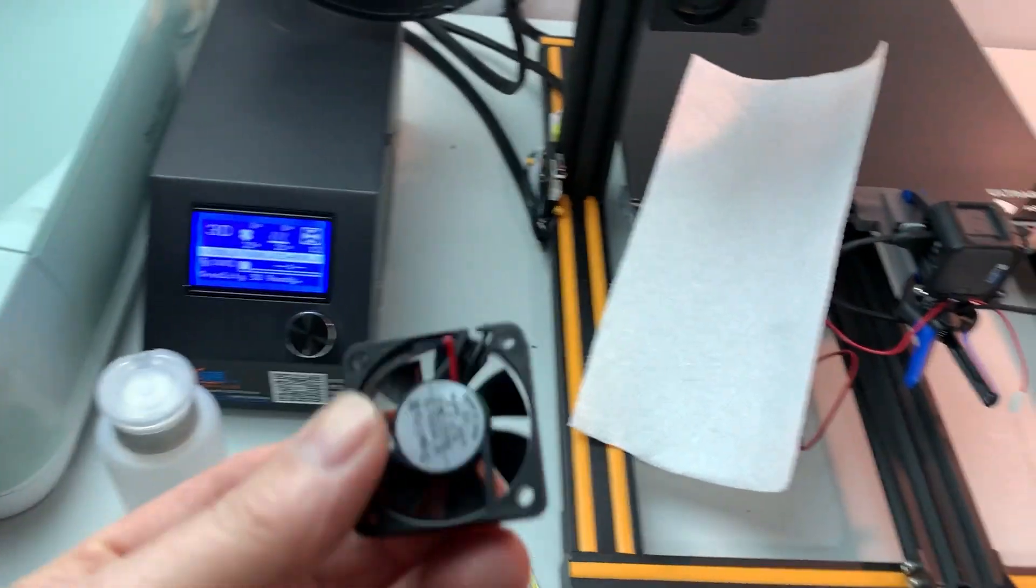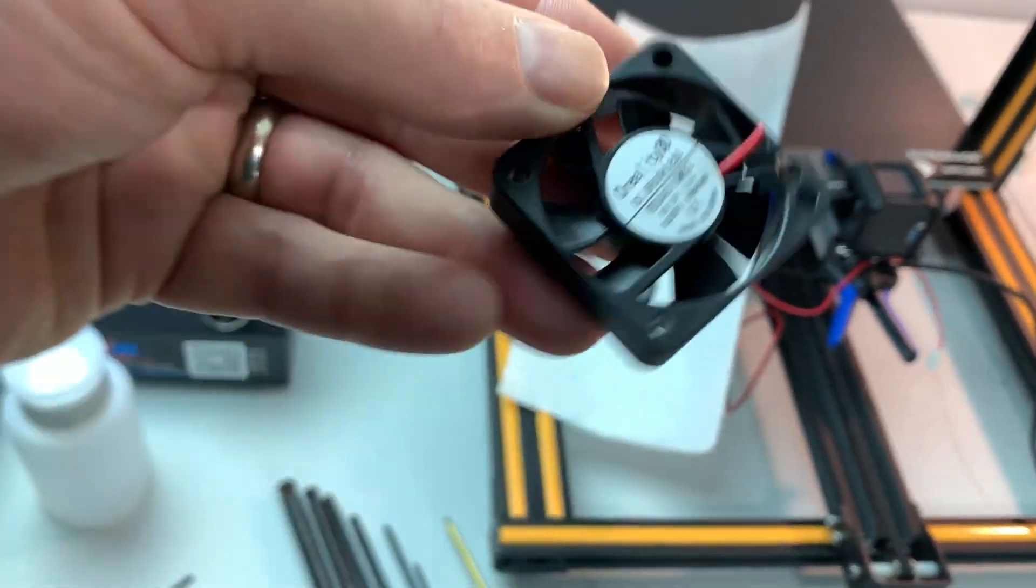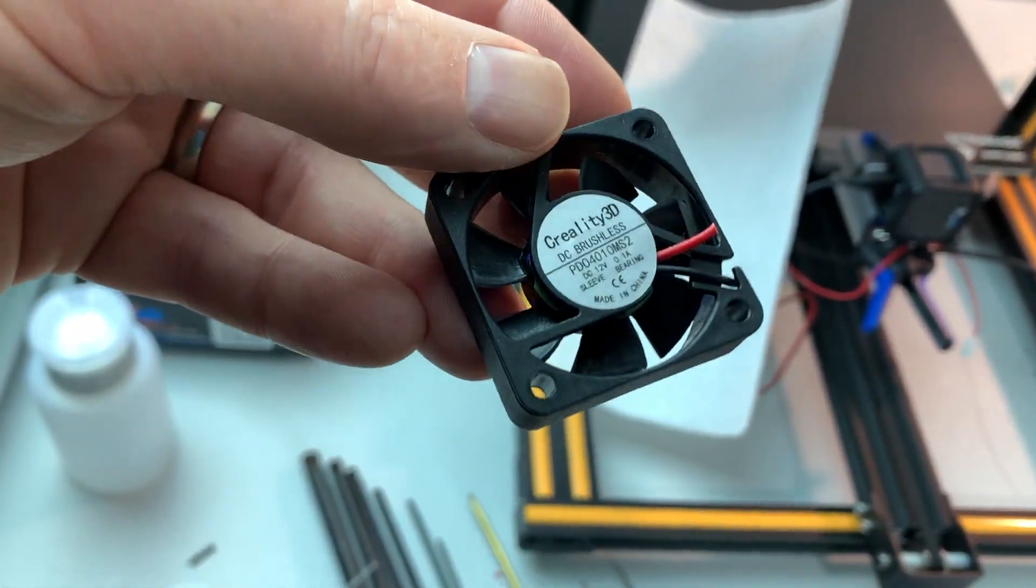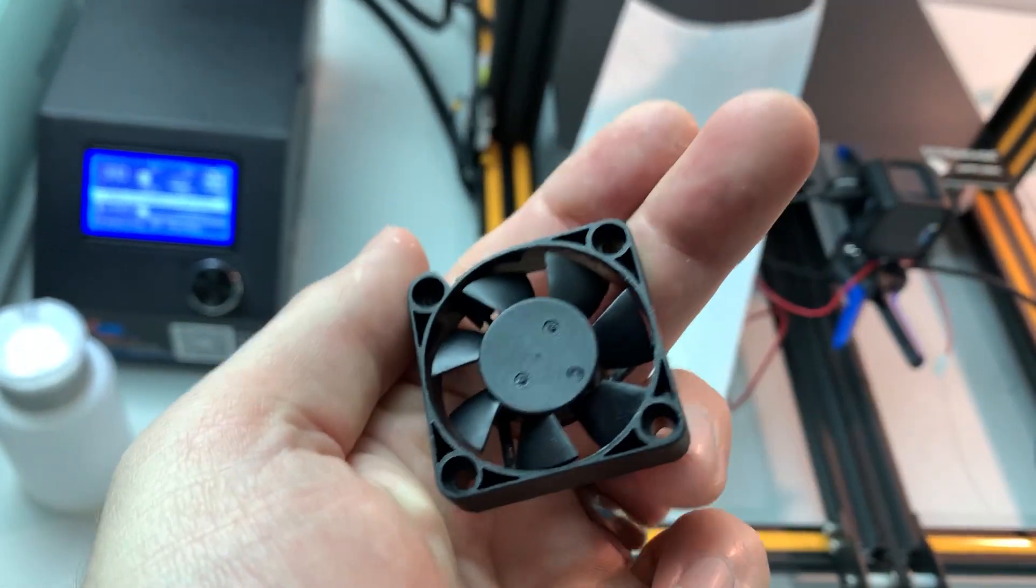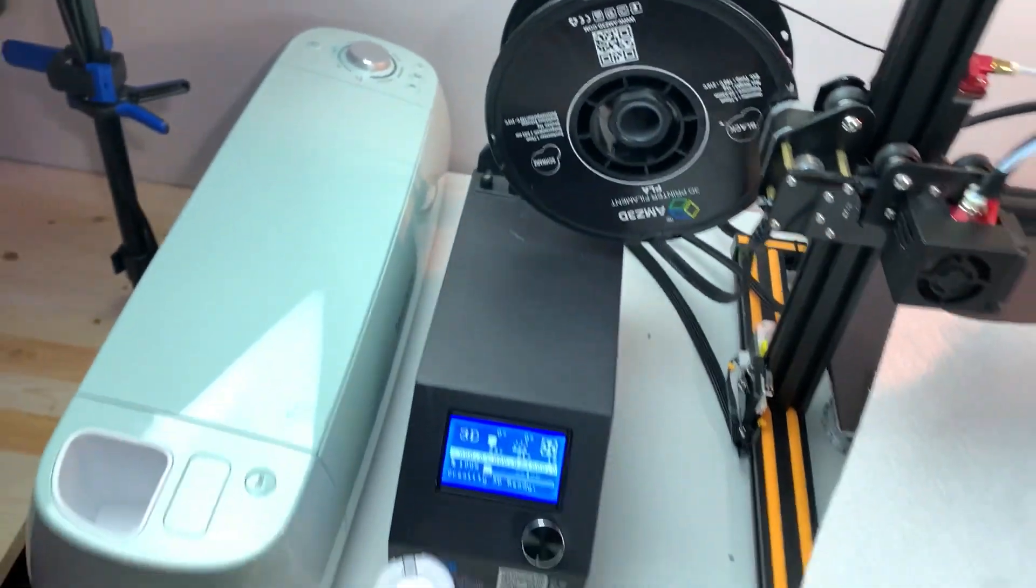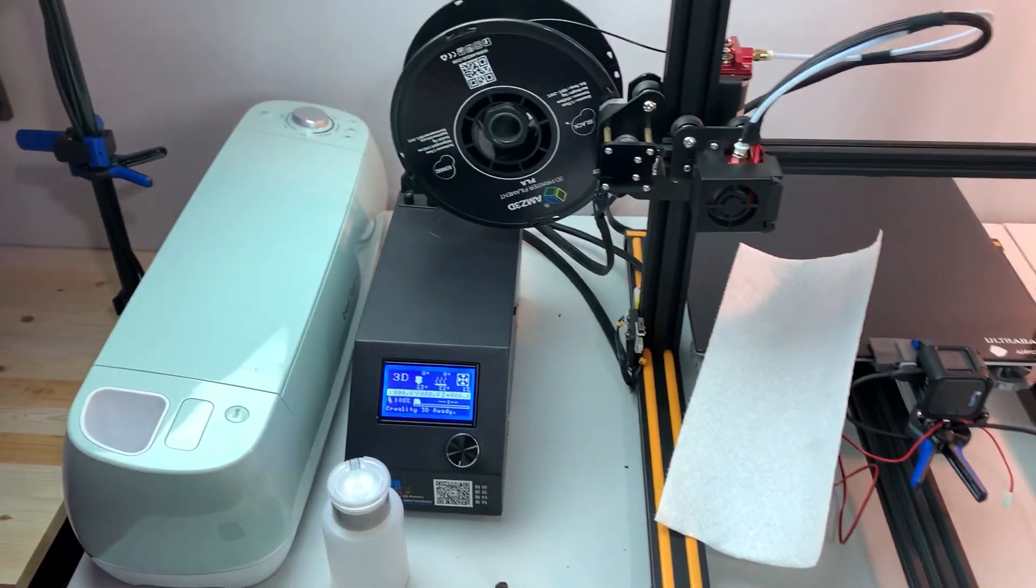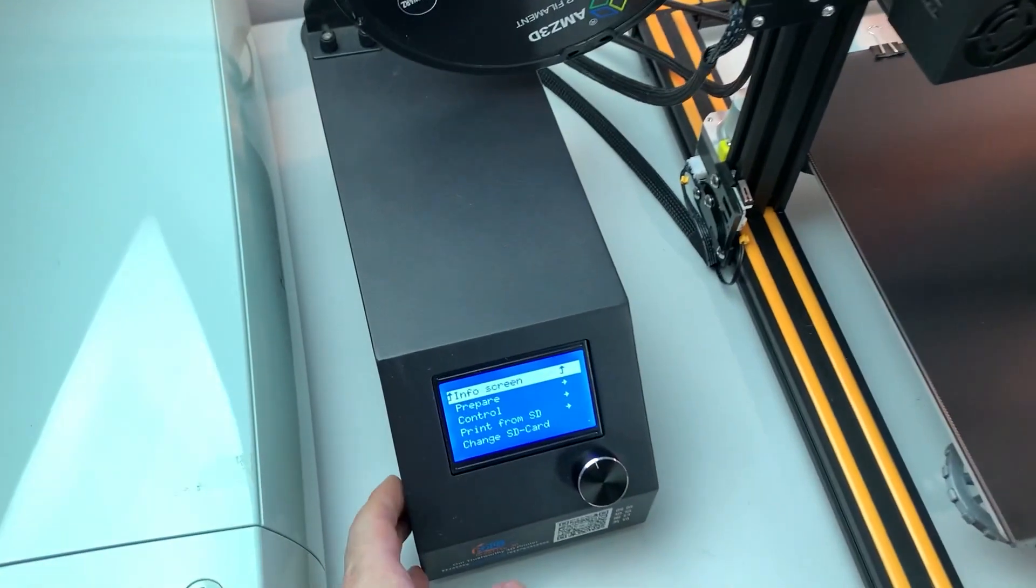This one, too bad. This is original Creality, so this might have been original from when I got the printer. That's a lot of years. I should really change the one that's in the power supply, though. That sounds like heck. All set.